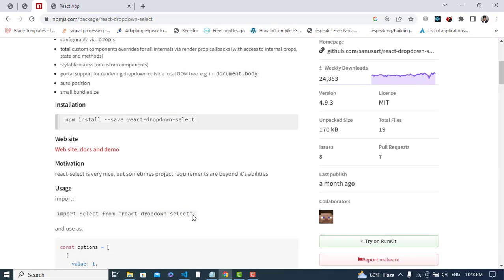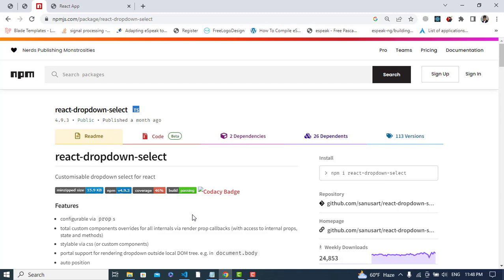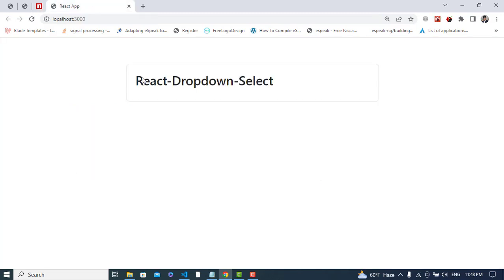Now we will create an example. First, we will install this using npm install react-dropdown-select. After installing that, let's come to our app. I have already installed this - see, react-dropdown-list, we have this package.